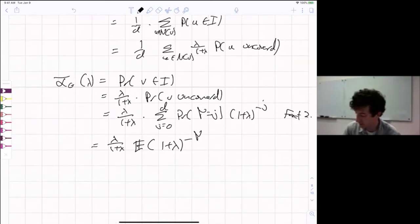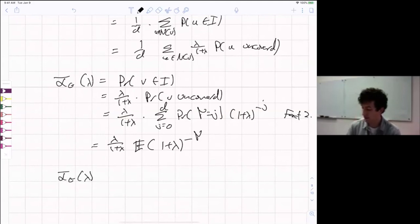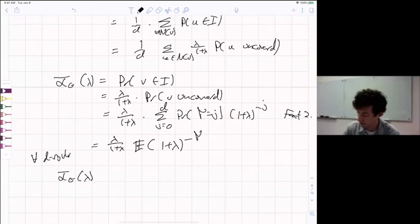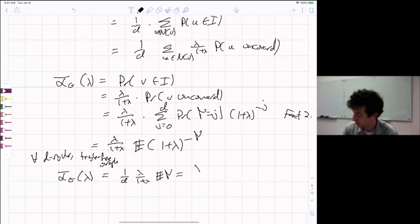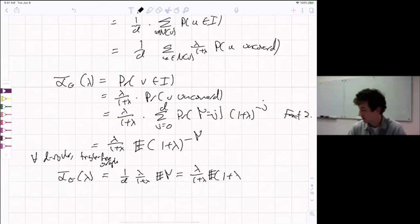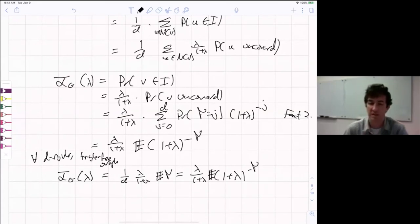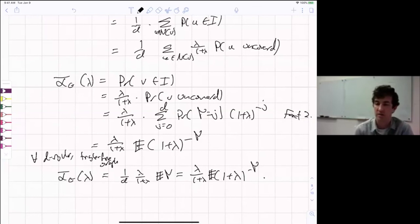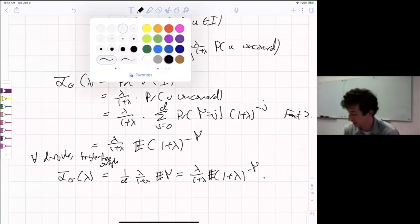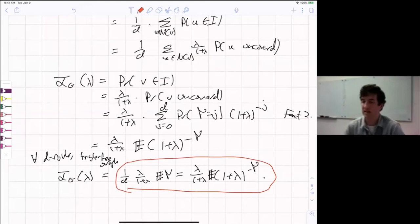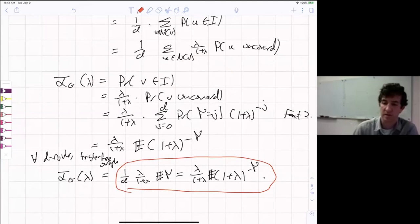The punchline: for any D-regular triangle-free graph, we have the identity that the occupancy fraction equals (1/D) * (lambda/(1+lambda)) * E[Y] = (lambda/(1+lambda)) * E[(1+lambda)^{-Y}], where Y is the number of uncovered neighbors of a random vertex. Next time, we'll use this identity: we'll ask how correlated the indicator random variables for uncovered neighbors can be — maximizing or minimizing this expression — and use that to prove the theorems.